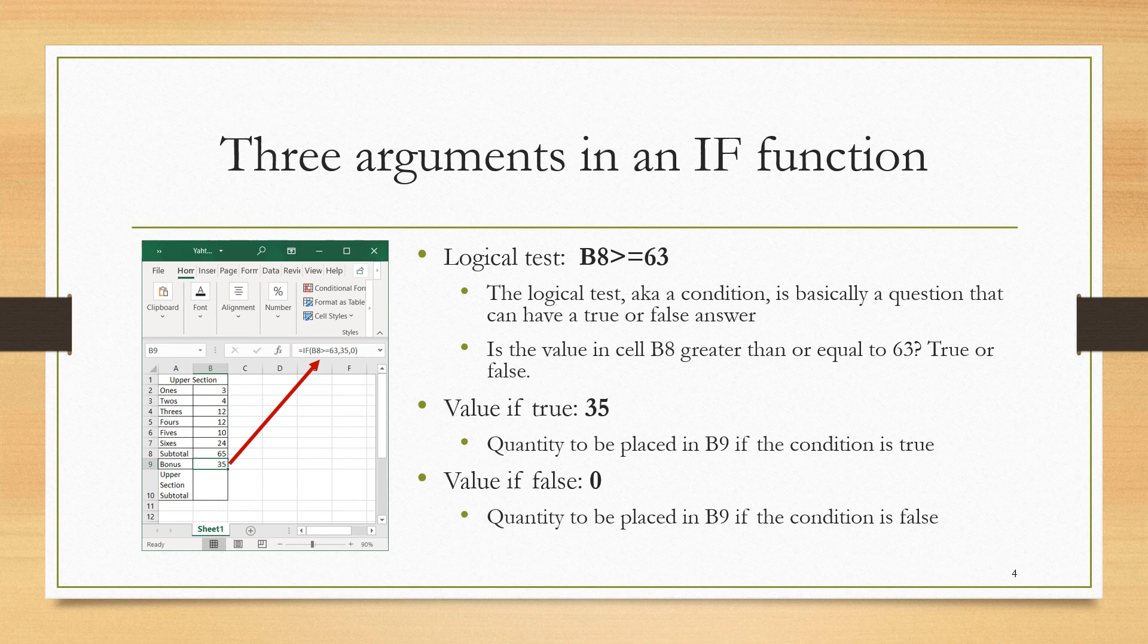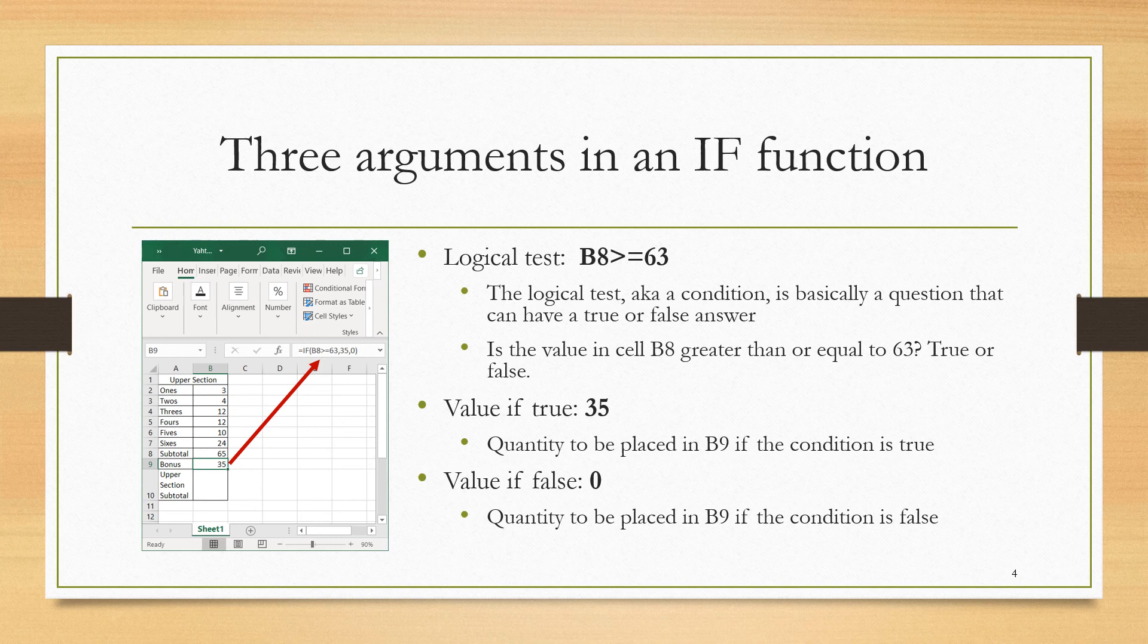The next argument is the value we want, the result we want to be placed in that cell B9 if the condition is true. If it's true, we're getting the bonus, so we want our value to be 35, the 35 point bonus. And the third argument is the value we want if the answer is false, and we're putting in a zero. There is a bonus of zero or no bonus if the condition is false.